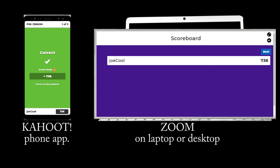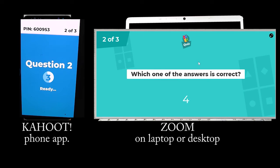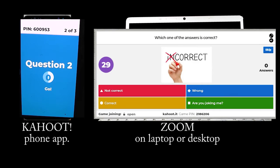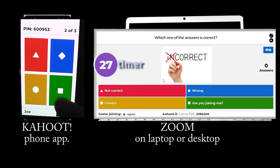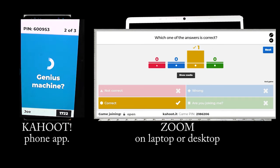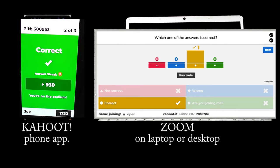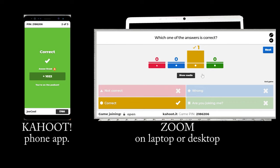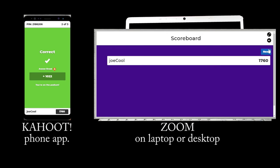Round 2: Multiple choice. One of the answers is correct. Choose one answer. There is a timer showing the time left to answer.